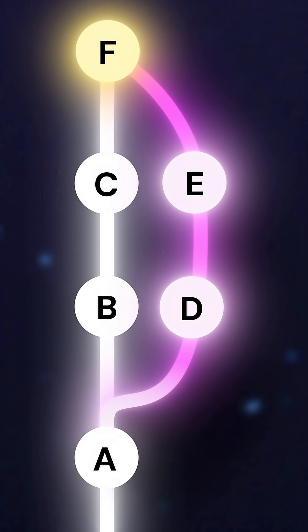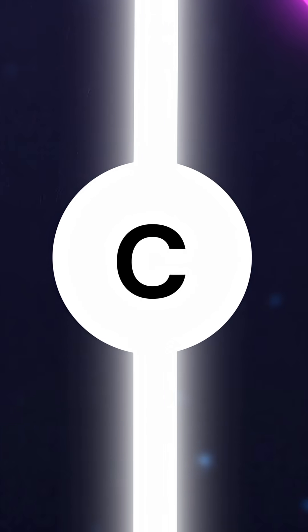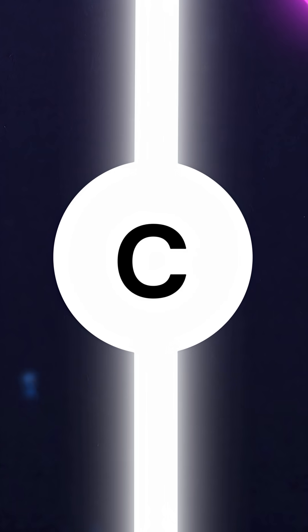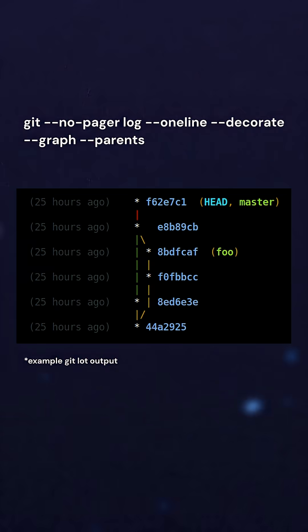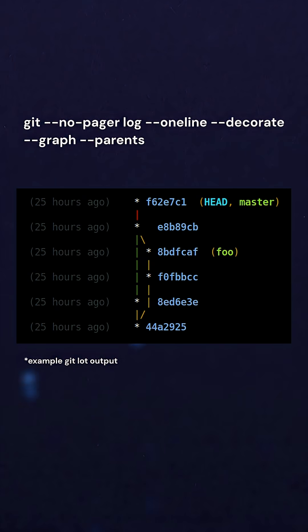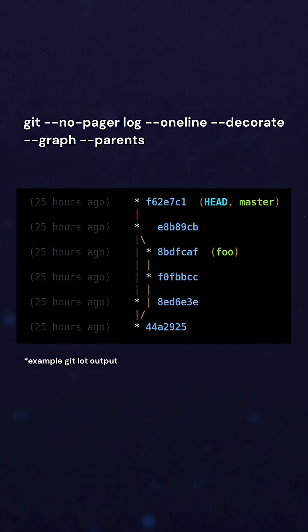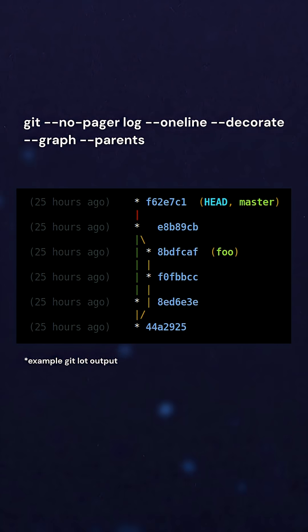We give it two parents: one parent pointing to C from the main branch and the other parent pointing to E from some branch. If you use Git log, you'll actually be able to see the diverging from A, the two diverging commits, and then the coming back together in F.